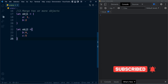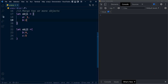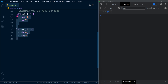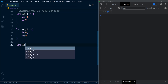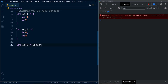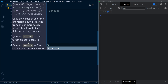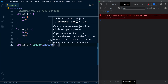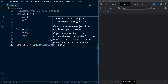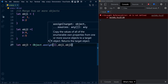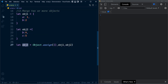Consider two objects: obj1 and obj2. The first object has properties a and b, and the second object obj2 has properties b and c. Both objects have a common property b. Now I'm going to create a third object by combining both. Calling Object.assign with an empty object as target and obj1 and obj2 as source objects — the properties from both will be merged into the third object.